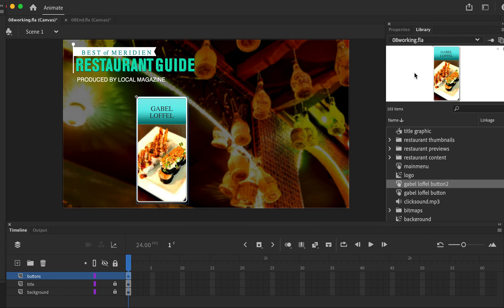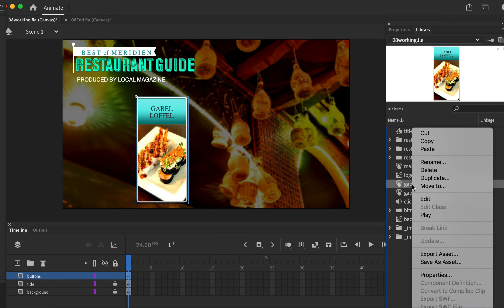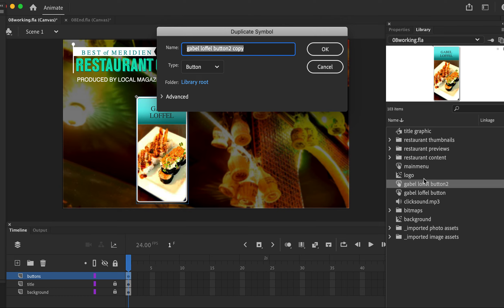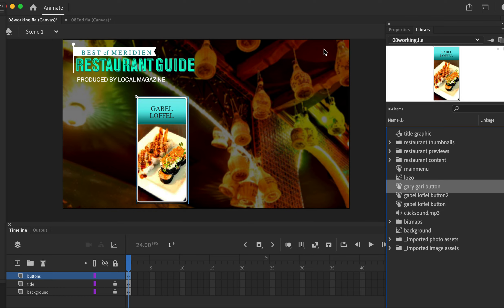First, go into the library and find the button. Right-click the button and click Duplicate. We're going to name this the second button in our chapter — we'll call it 'Gary Gary button' — and we'll make sure the type is Button, then hit OK.